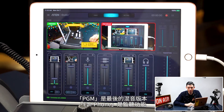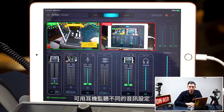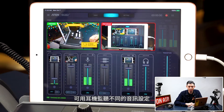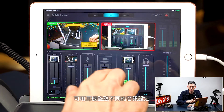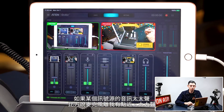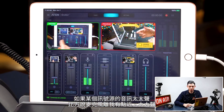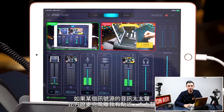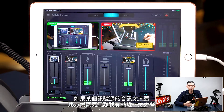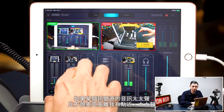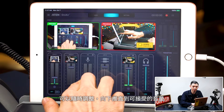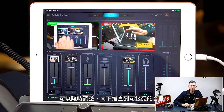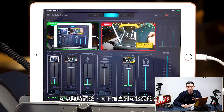Over here we have our earphone. So if you want to listen to headphones and listen to all the different audio settings, you can do that. If the audio is too loud on one of your sources — like the microphone is a little close and coming in too loud — you can always adjust that with the T-bars here to put it at a volume that's more acceptable.